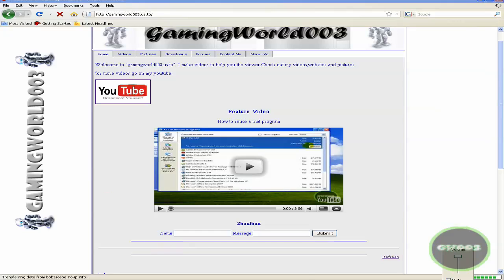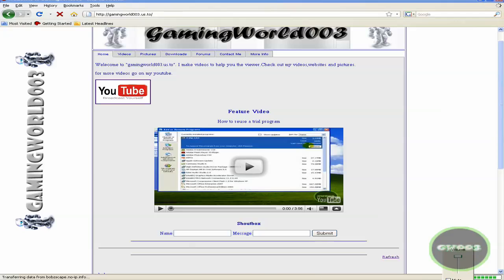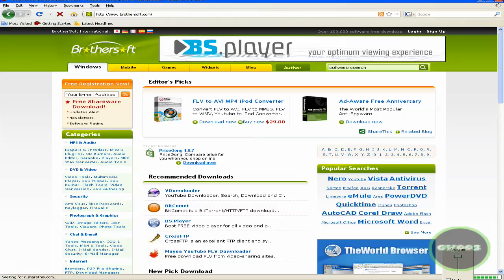Because they'll come to your house and take your stuff. Hold on one sec. Alright, the first site is BrotherSoft.